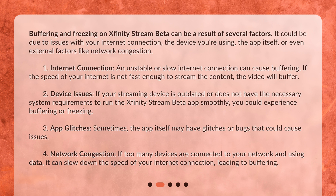Network congestion: if too many devices are connected to your network and using data, it can slow down the speed of your internet connection, leading to buffering.